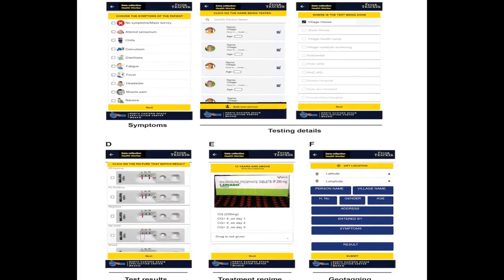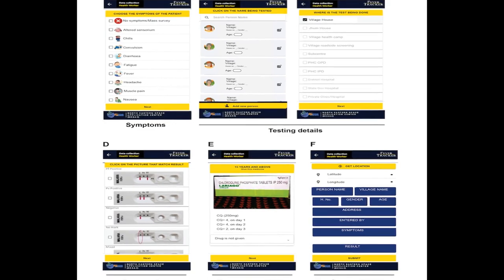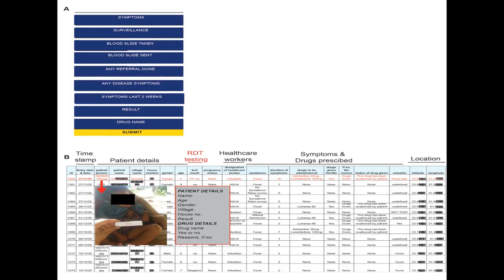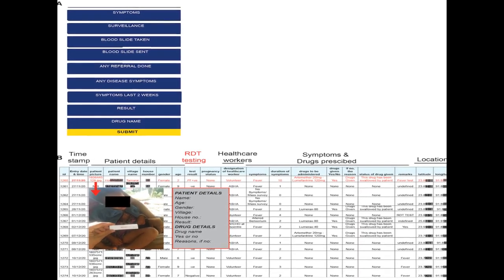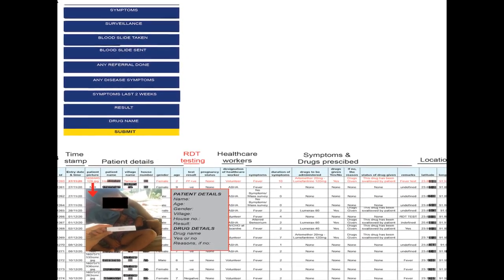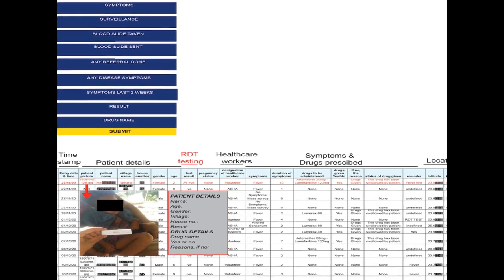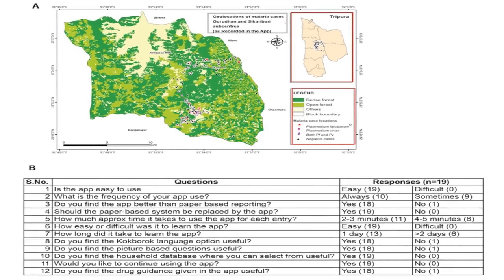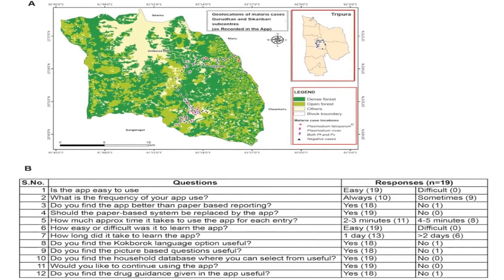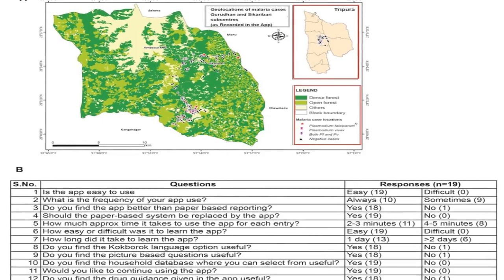The app was tested in 19 tribal villages of the Dhalai district in Tripura, India, where it assisted in the surveillance of 1,880 suspected malaria patients.